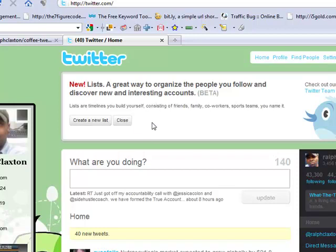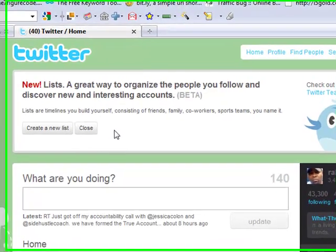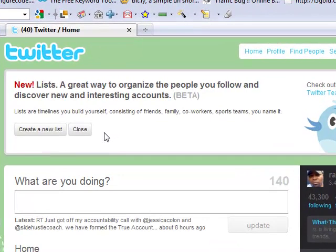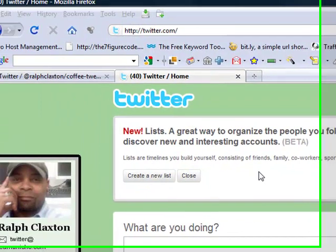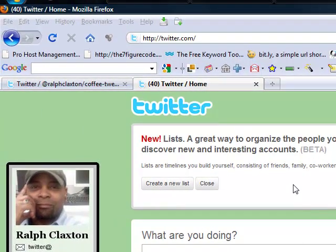You can create lists. Now these lists can be built by yourself and they can consist of friends, family, co-workers — just like it says here — anything you want to name it, you can make a list for it. Now I've gone ahead and made a few lists over on the side, but I'm going to show you how this thing works.